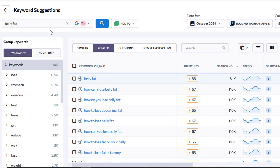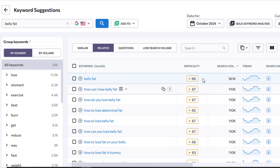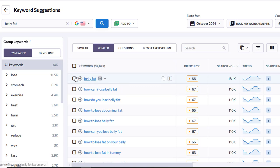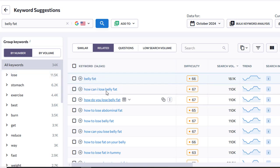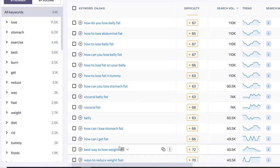I've come over to this website which allows me to find long tail keywords, related keywords, and suggestions with search volume and keyword difficulty for the keywords that I enter. As you can see I entered in the keyword 'belly fat' and I've got a nice list down here.